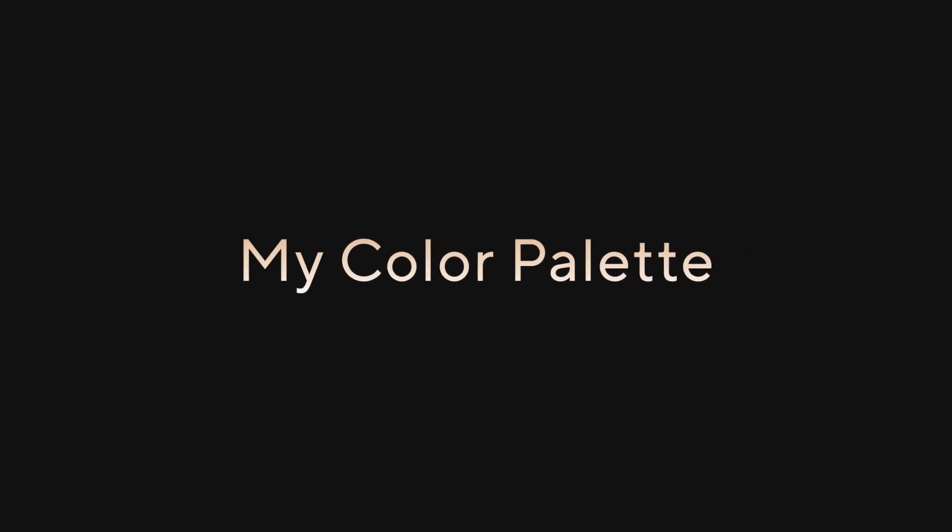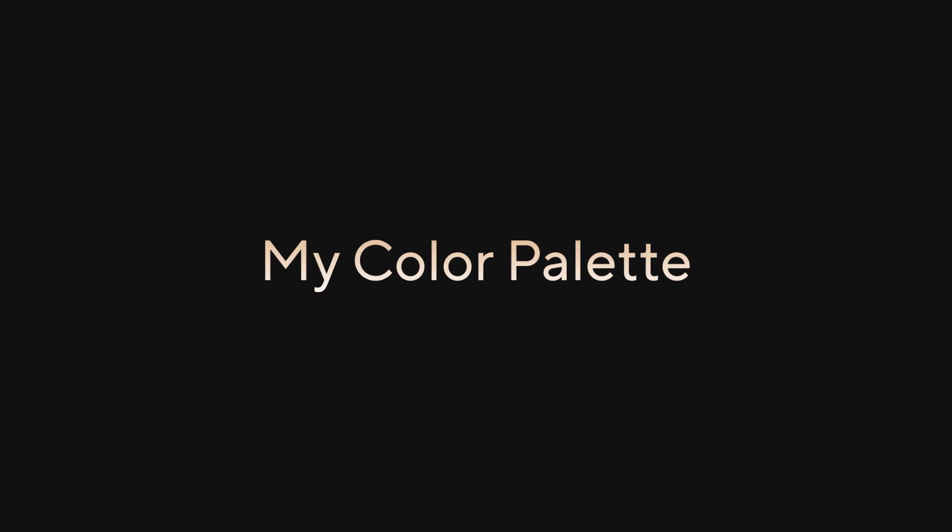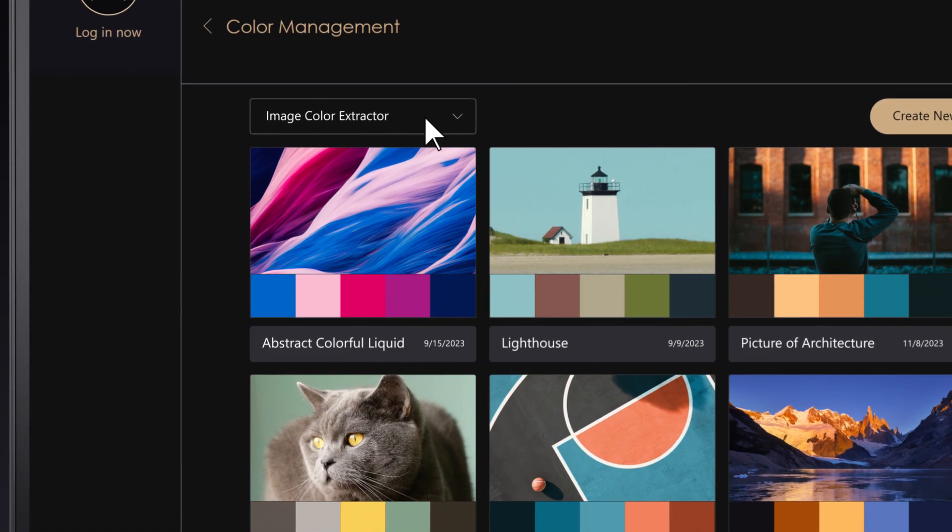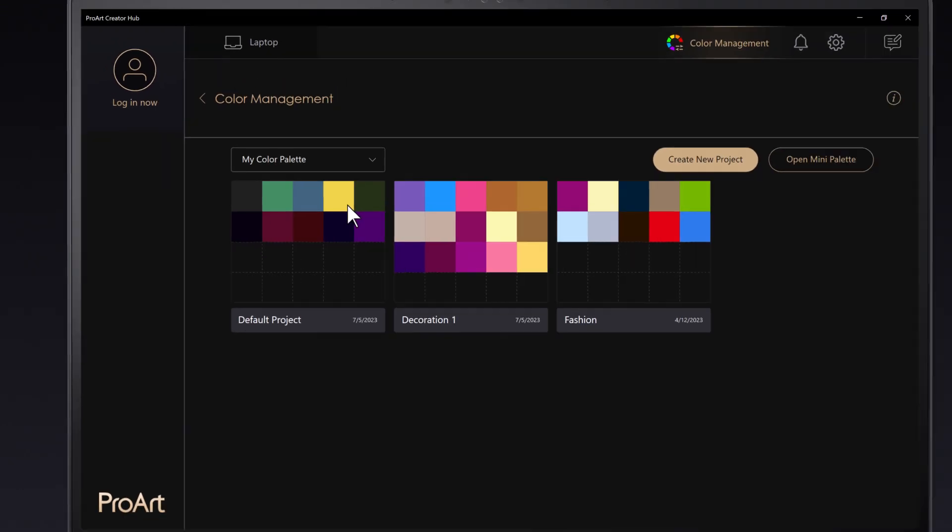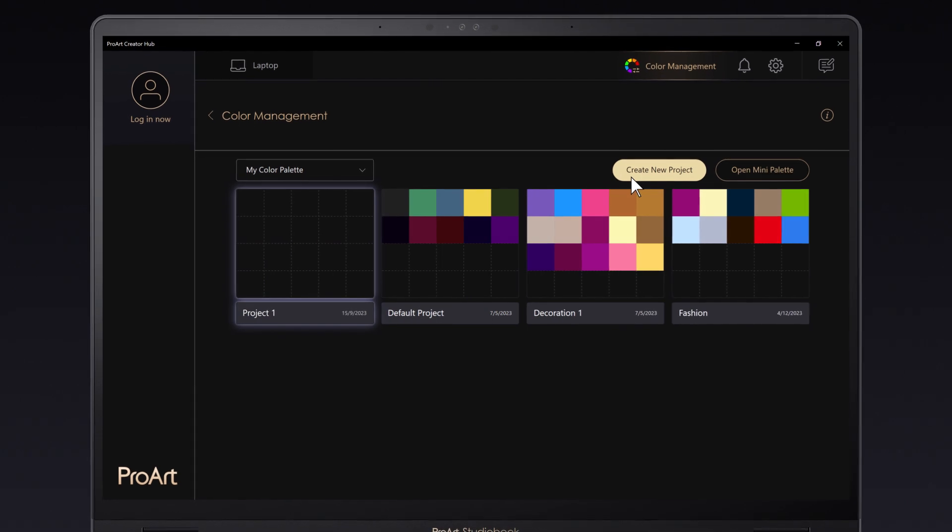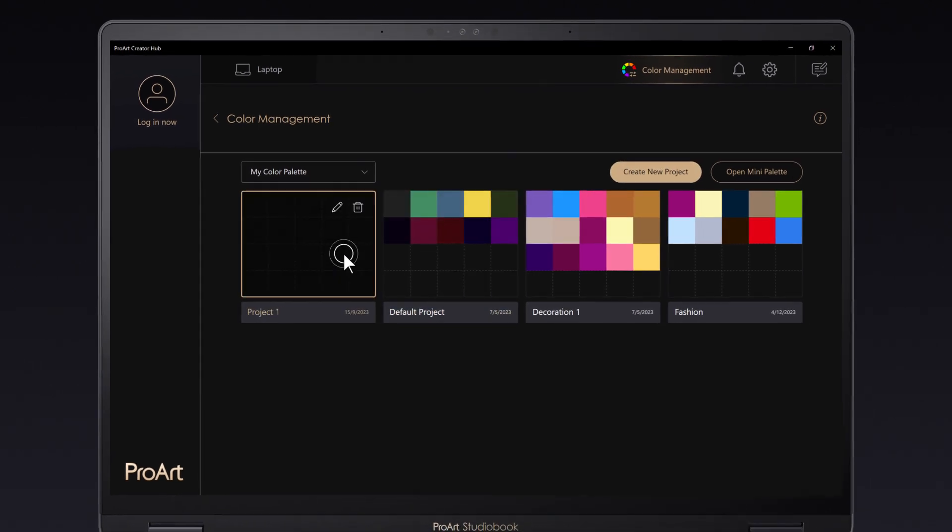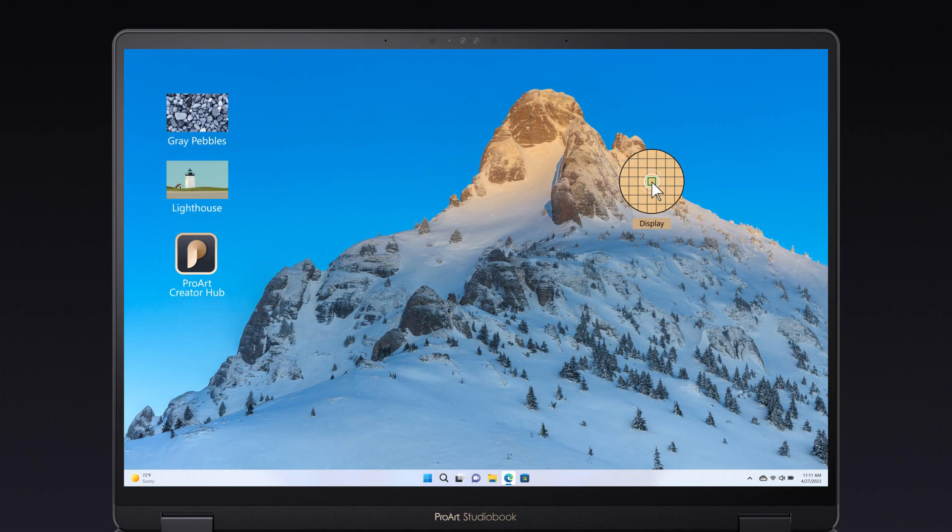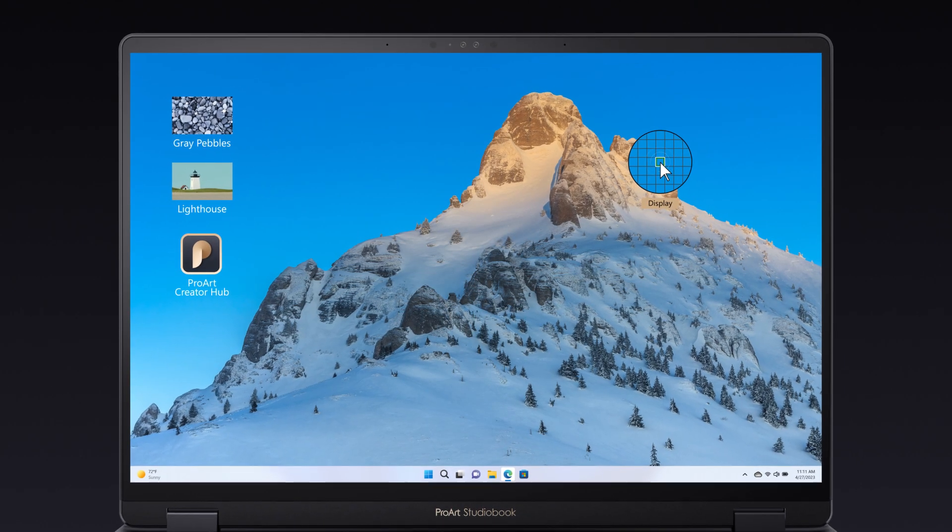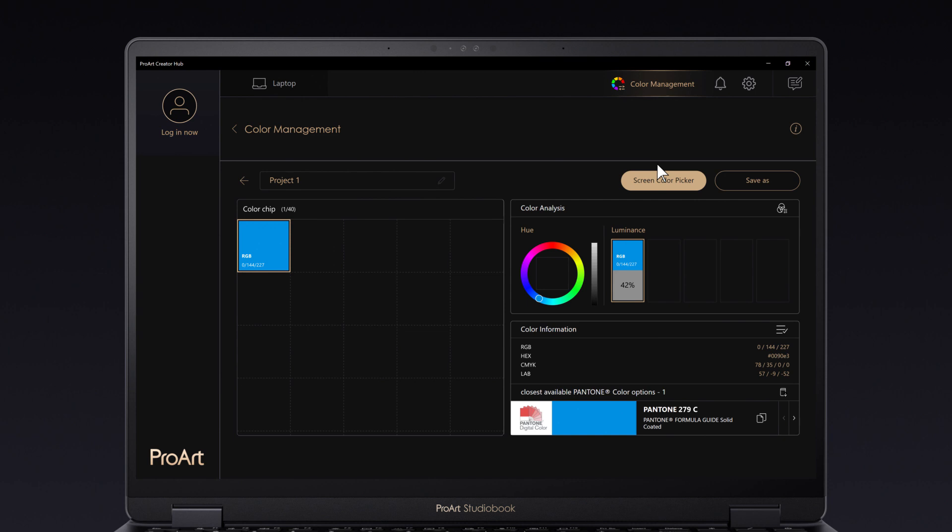My Color Palette. My Color Palette lets you create your personal color palette. Click the Create New Project button, then click Screen Color Picker to pick any color from your screen.